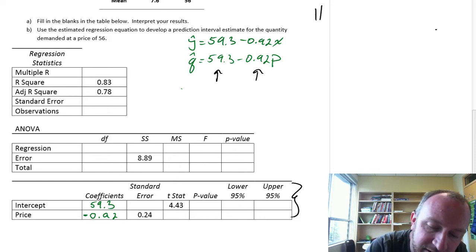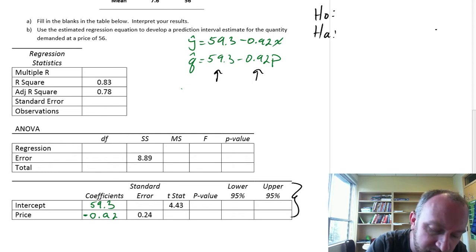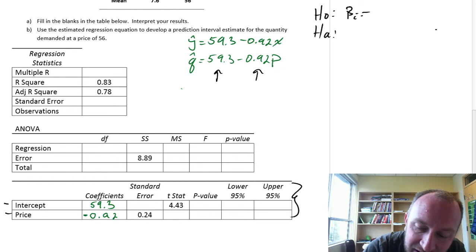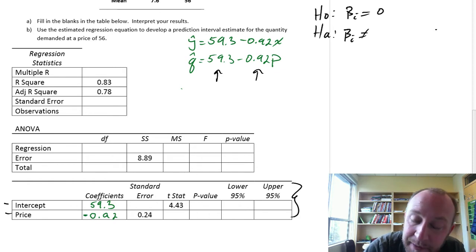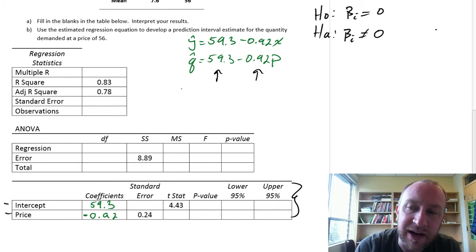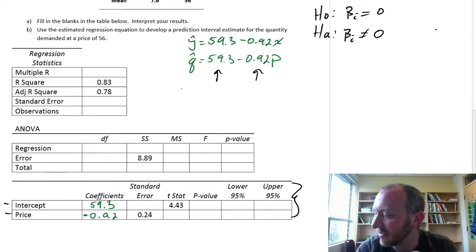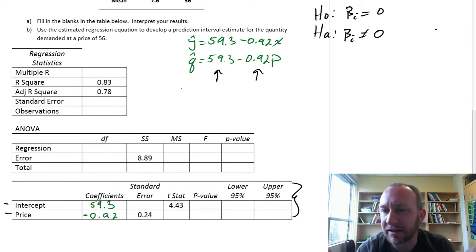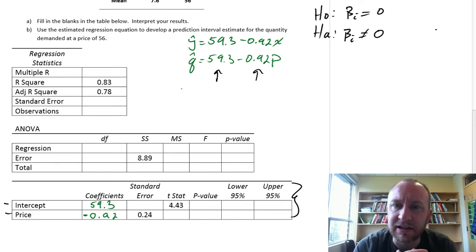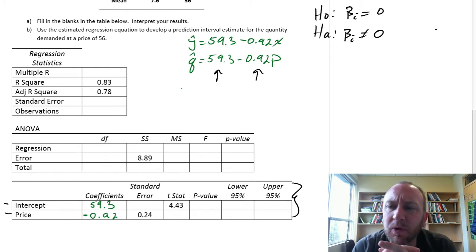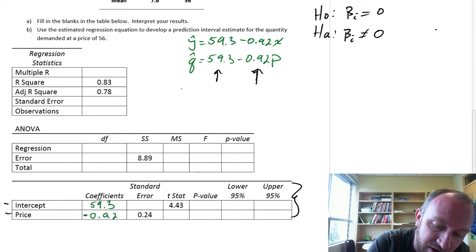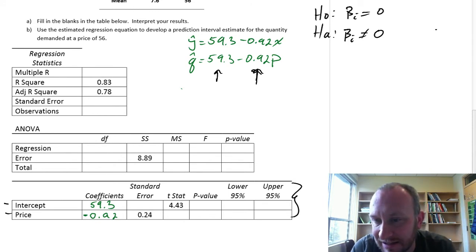Our hypotheses here — one for the intercept and one for price — we want to determine whether we have evidence to show that the estimated coefficient, or that population parameter, is statistically different from zero. In a lot of cases, whether or not the y-intercept is statistically different from zero is interesting, but what's most interesting in most cases is whether or not your slope coefficient is statistically different from zero.